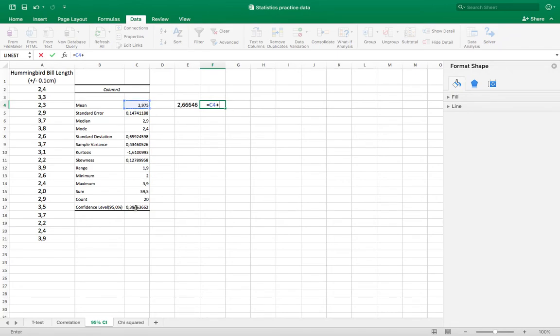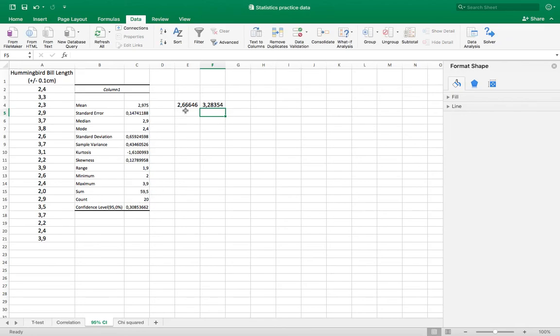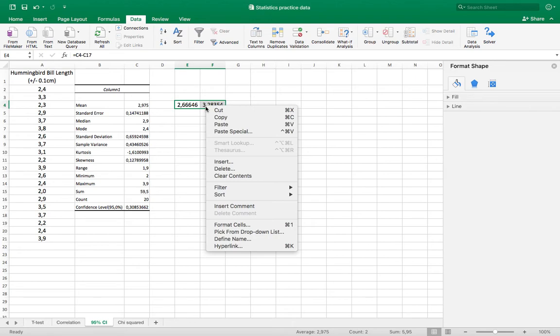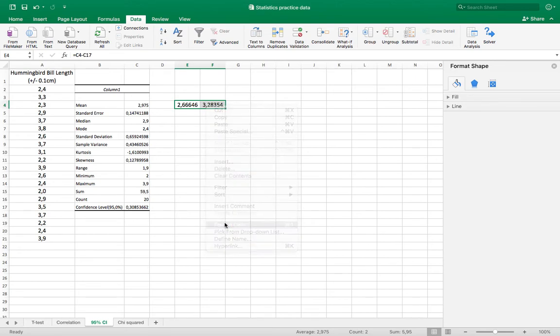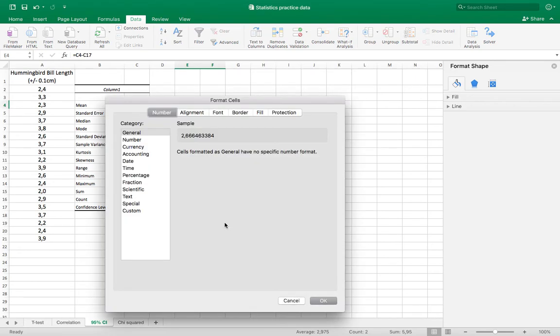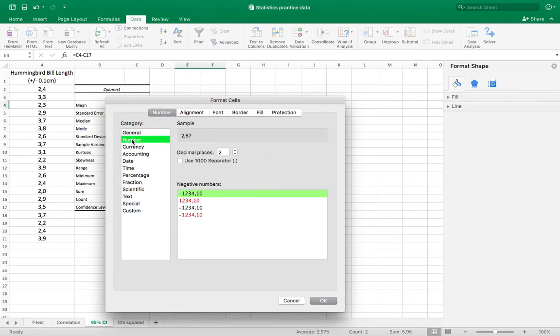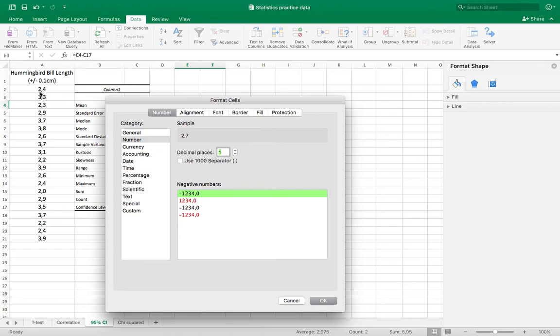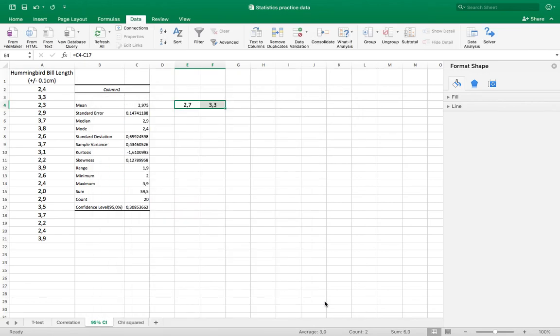Last thing I need to do is right-click on these, format cells, and under number I need to set these to one decimal place because my measurements are made with one millimeter or one tenth of a centimeter as my measurement uncertainty, so I need to reflect that in my reporting of the confidence interval.